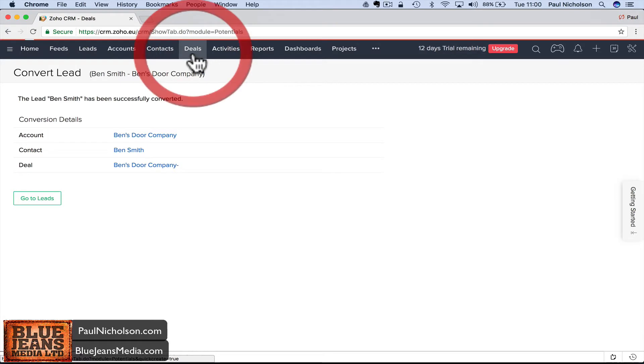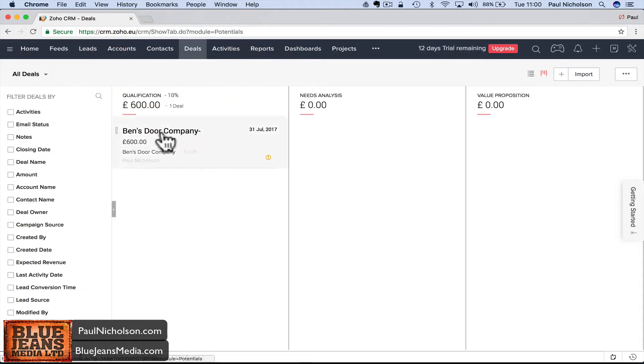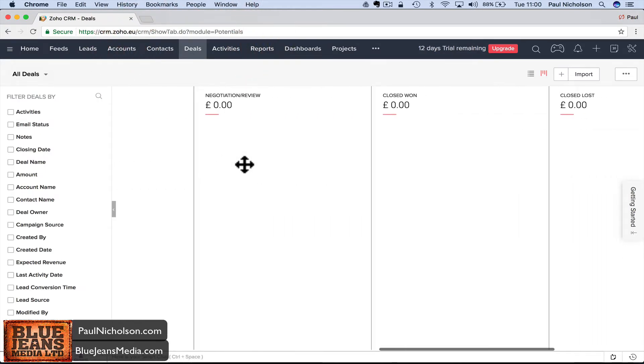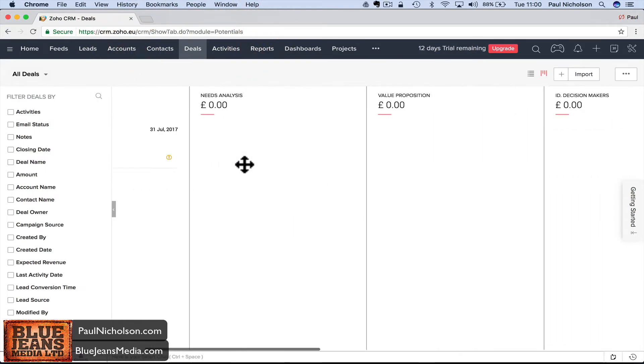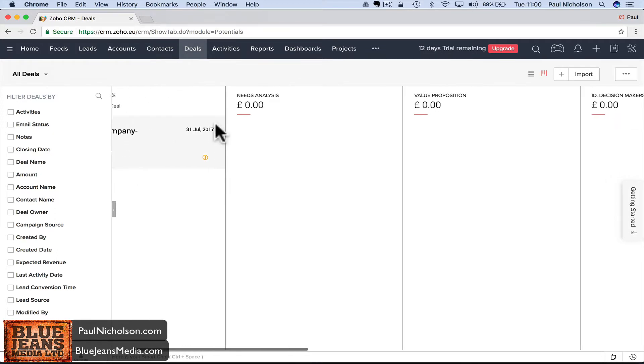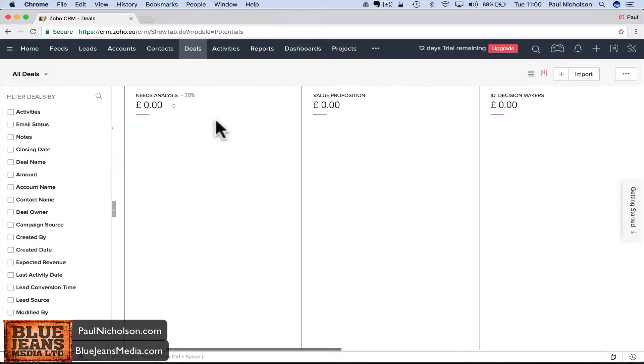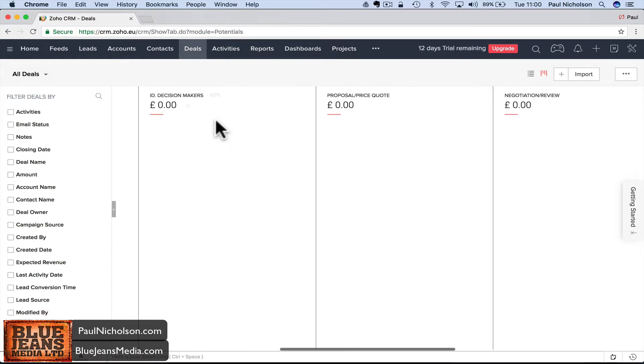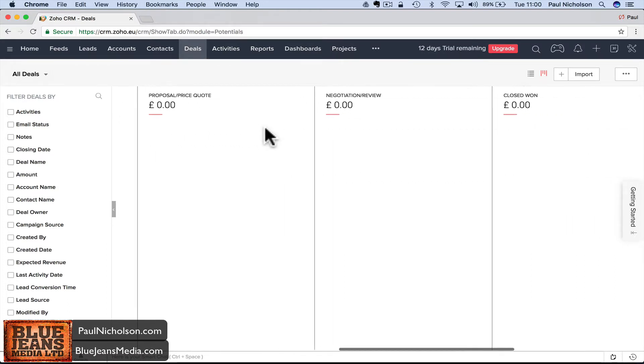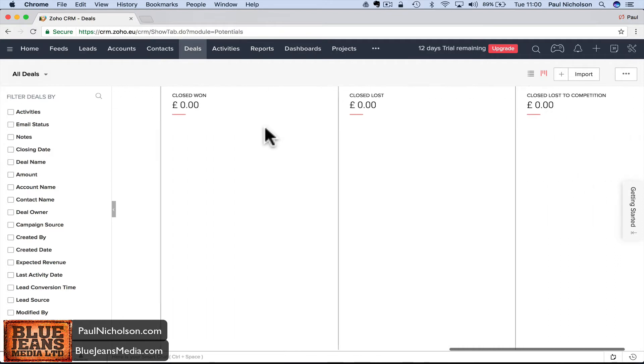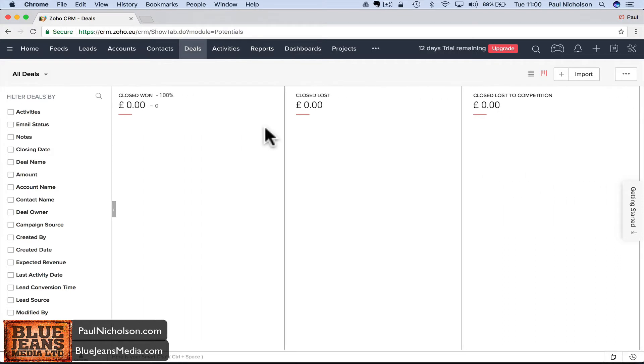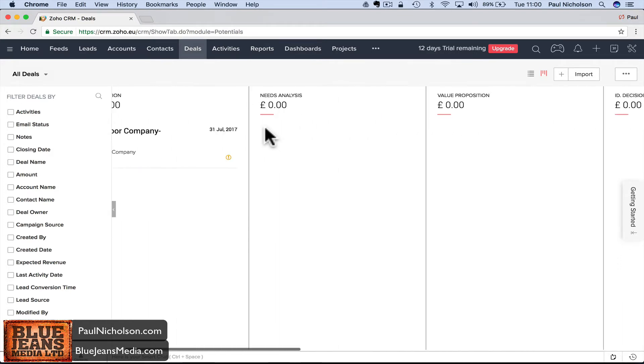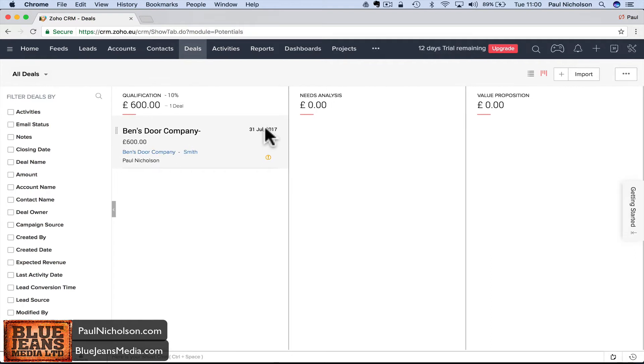Now that lead's been converted to a deal. In your deals you've got a sales funnel. You can go through and edit these statuses: qualification, need analysis, value proposition, ID decision makers, proposal, negotiate, close won, close lost, close lost to competition.